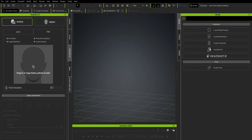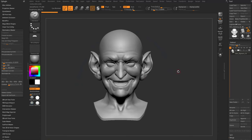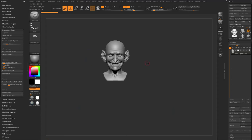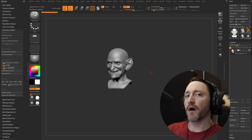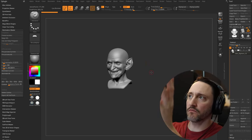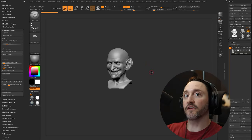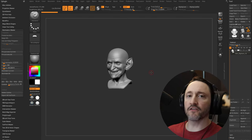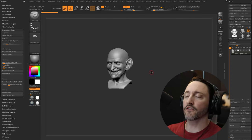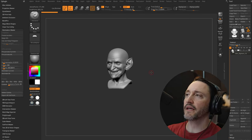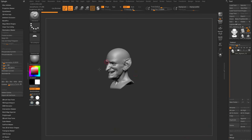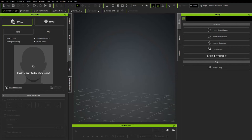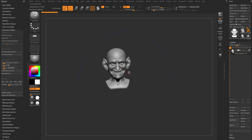In ZBrush we already have our legacy sculpt — just a head mesh. You can wrap an entire body too; this covers taking a bust and attaching a CC body. In Character Creator, we don't need to worry about eyeballs and teeth — all of that will be CC-generated.